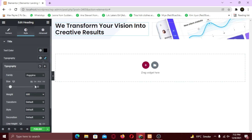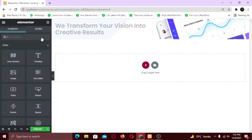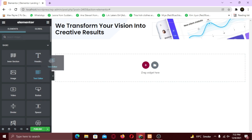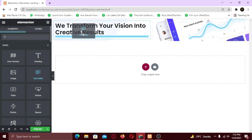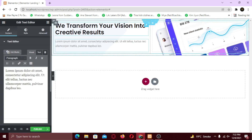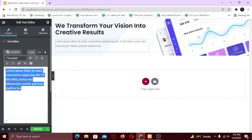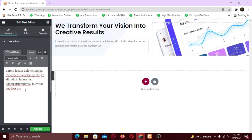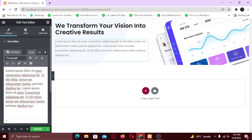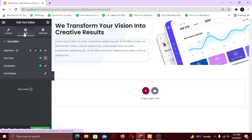Now I am going to add the text widget. Change the text for it as well. I am going to keep the demo text for now. Just like the heading widget, change the color and font style in the style tab.